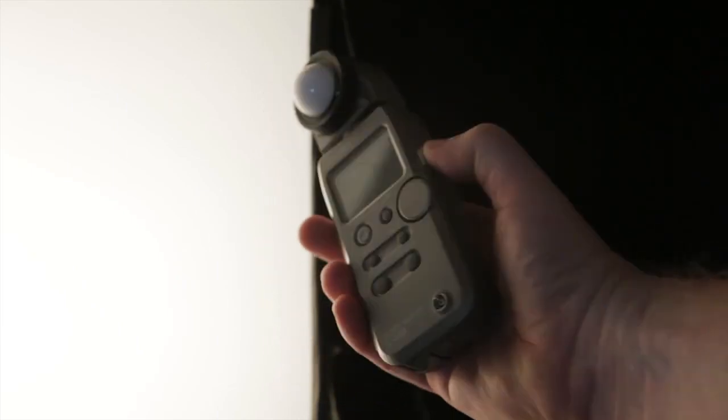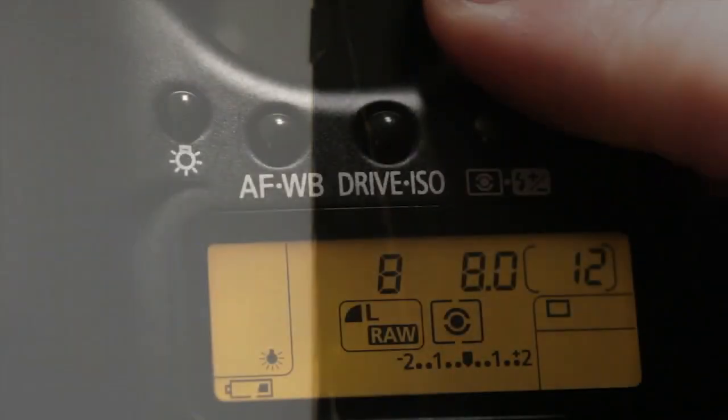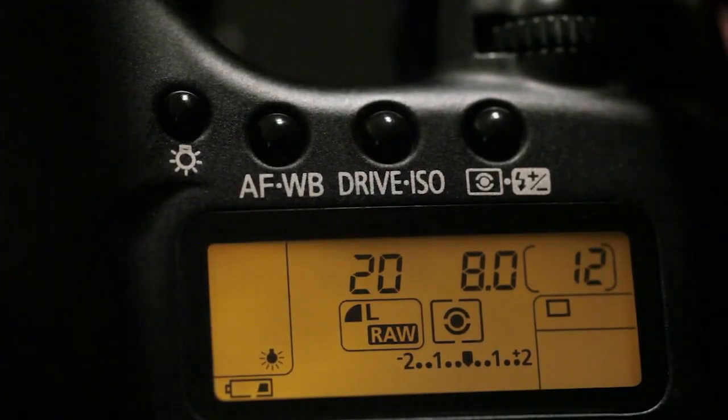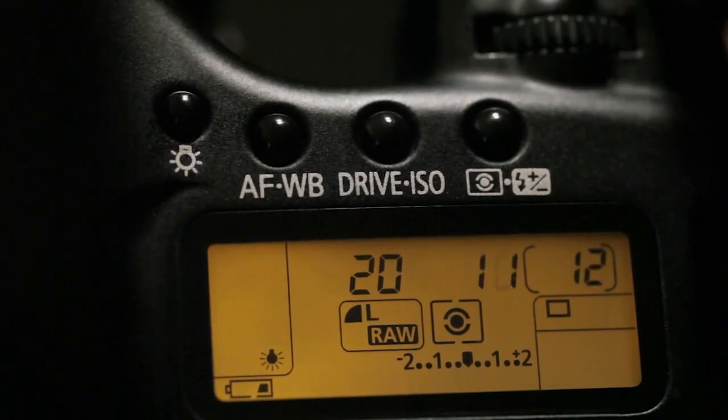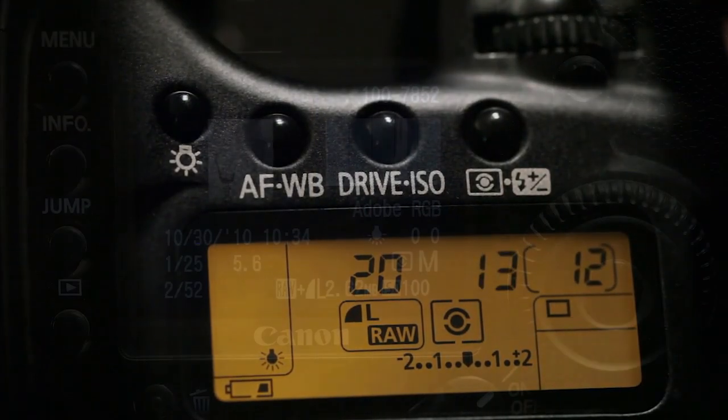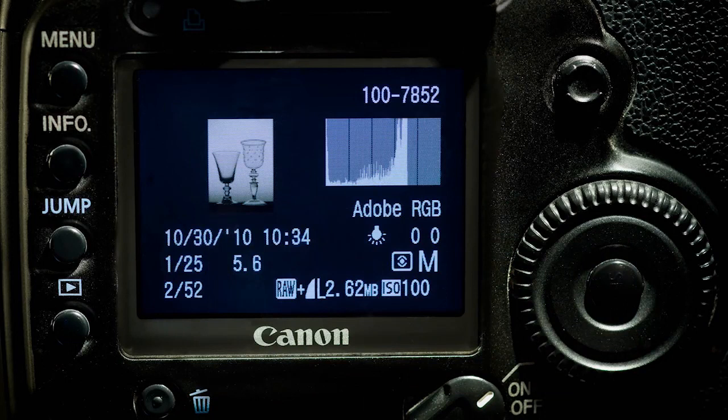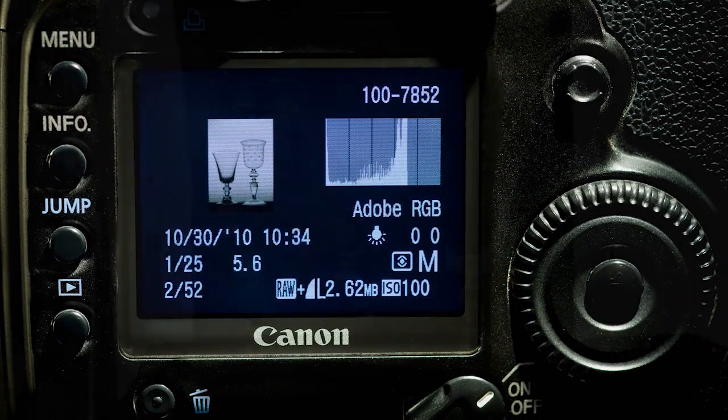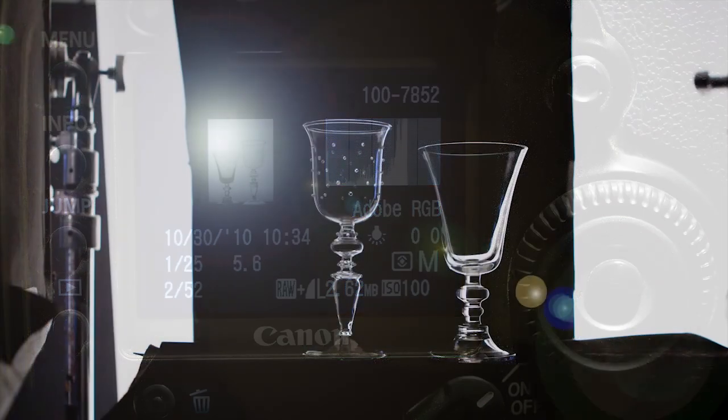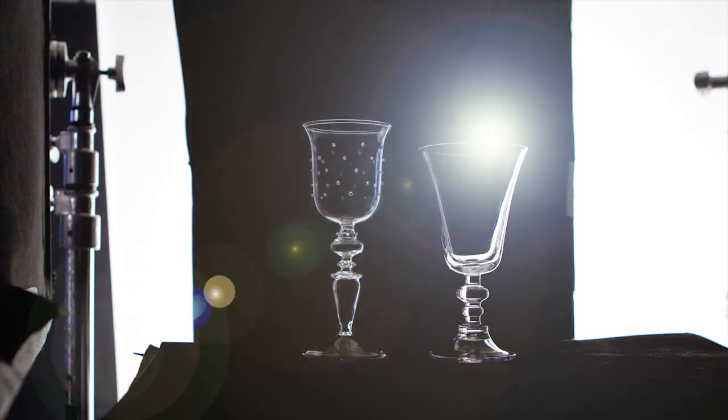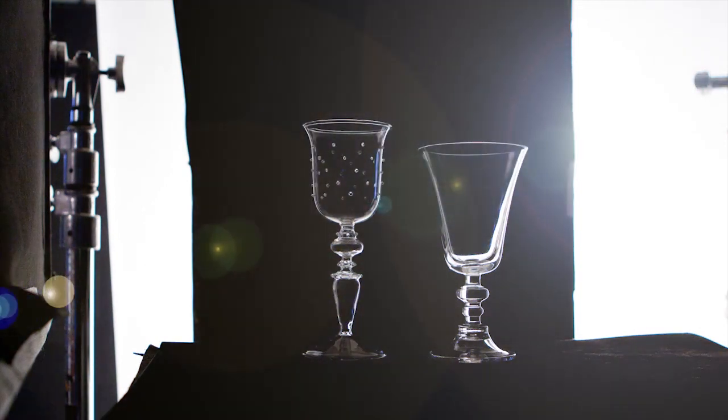Take your light reading as in the previous example, but this time you may need to stop down from that reading to get a proper exposure. Bracket and review your histogram and image to confirm proper exposure. Watch for potential flare as the light source can enter the camera lens directly.